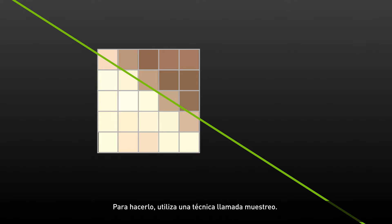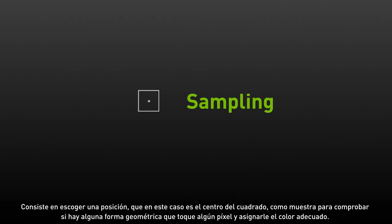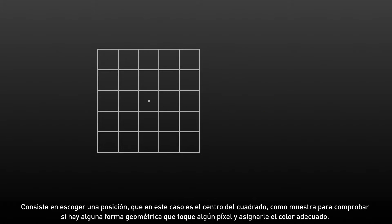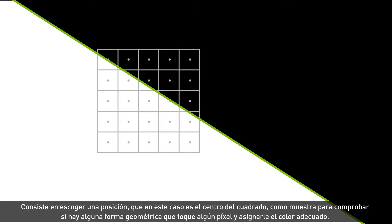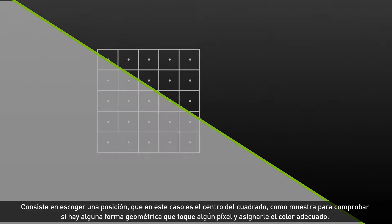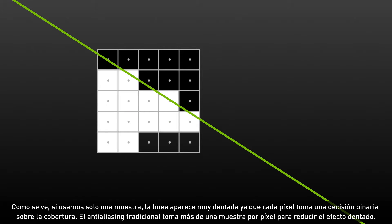The way the GPU does that is by sampling, and sampling means that we pick some location, which in this case is the very center of the grid, to use as the test location to determine if a geometric shape intersects a pixel and should thus color it.